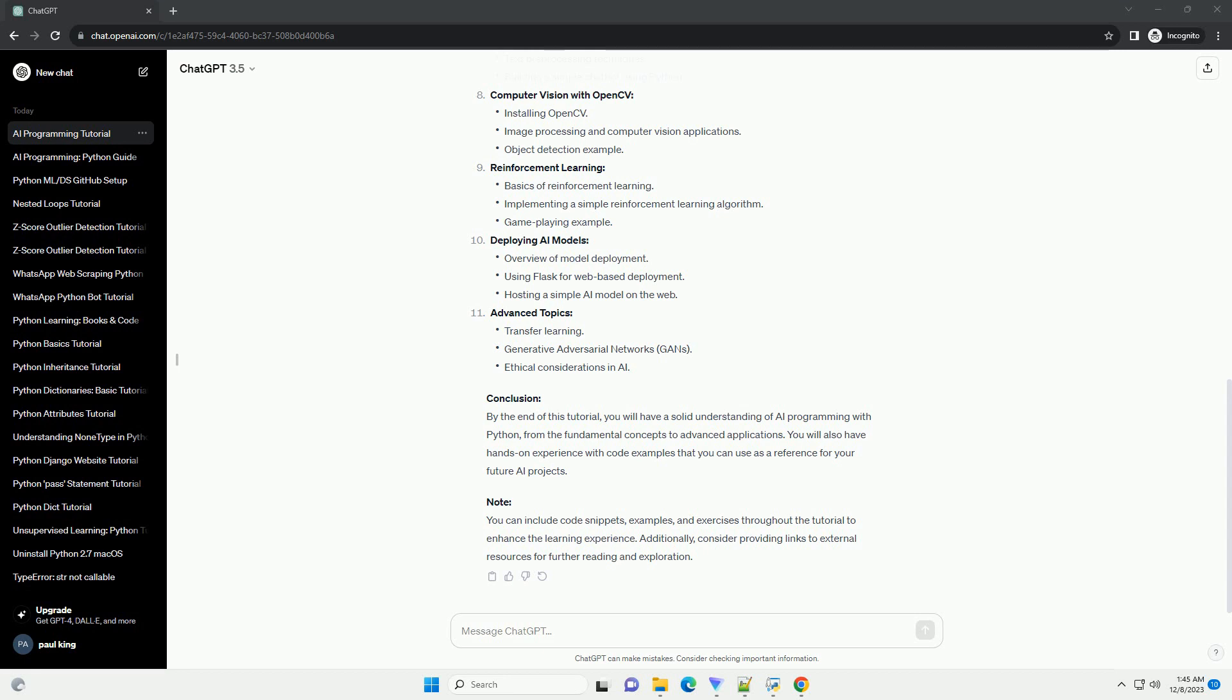you will have a solid understanding of AI programming with Python, from the fundamental concepts to advanced applications. You will also have hands-on experience with code examples that you can use as a reference for your future AI projects.